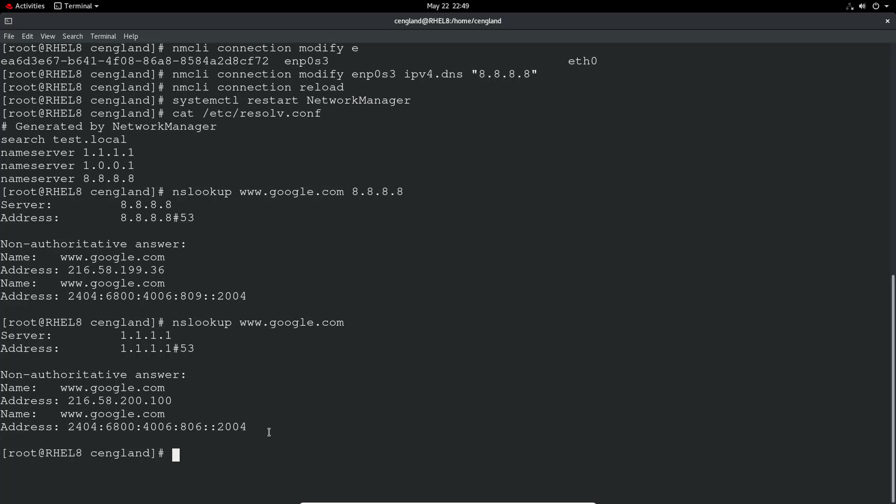So yeah that just gives you a way to configure DNS if it's not already configured. You used to be able to edit the file. I think you can still do that, but obviously the best way is using nmcli.